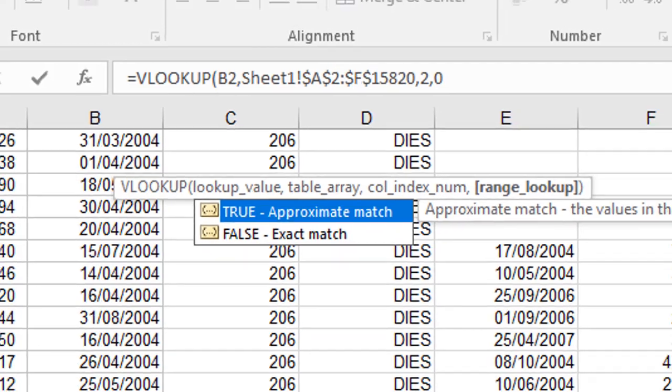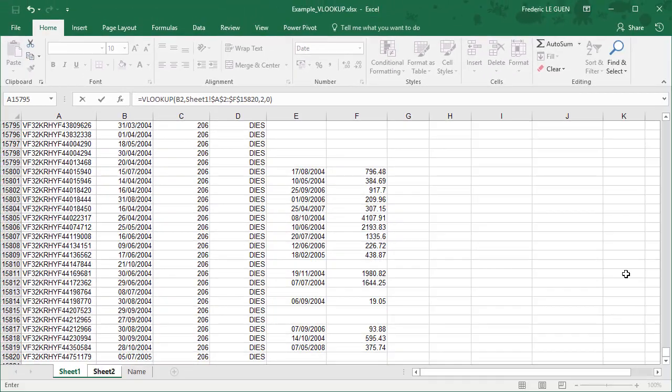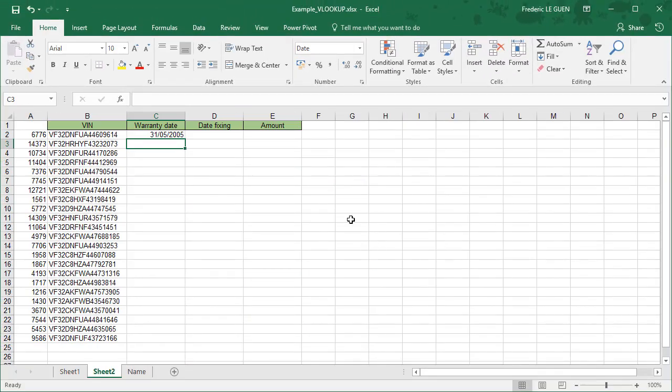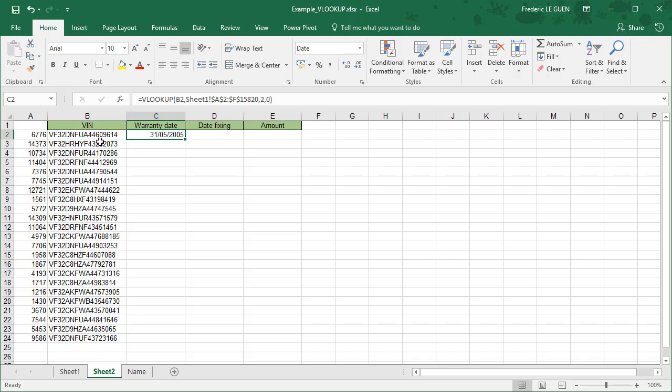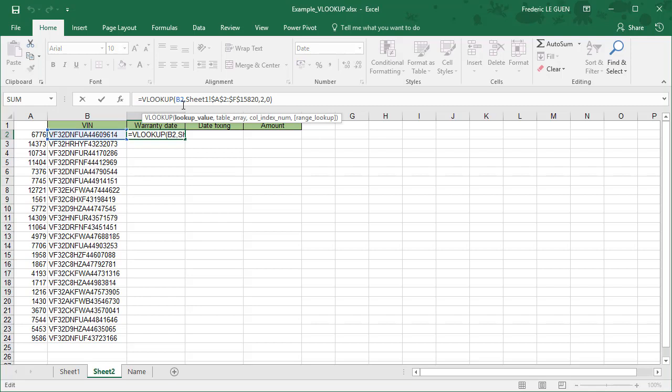But one thing, if I want to stay always focused on my column B where I have my VIN, I have to put a dollar just before the B only, not before the 2. Like that, when I'm going to copy and paste, I will always stay focused on the column B.